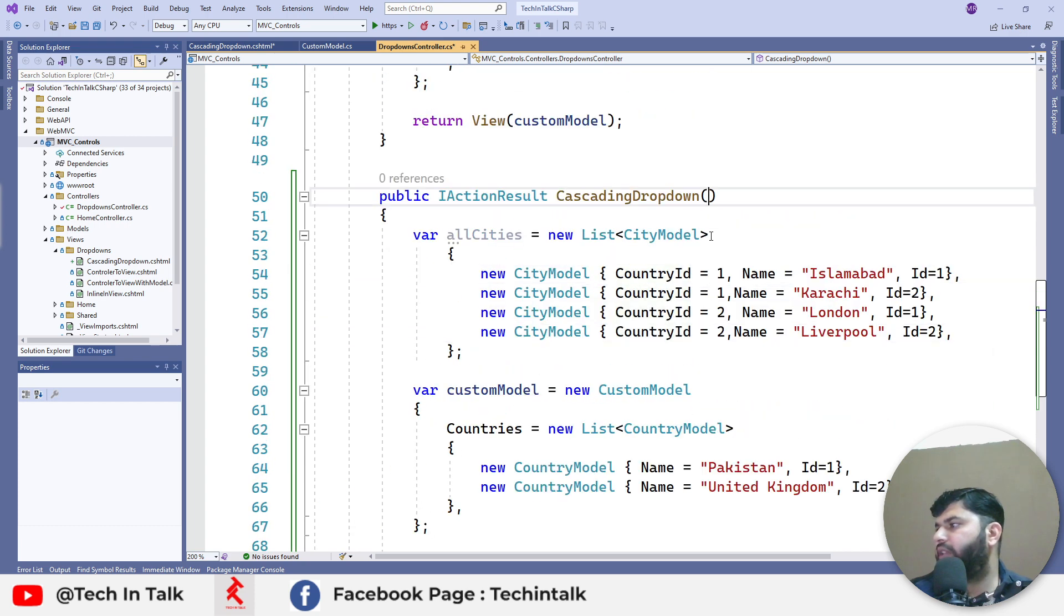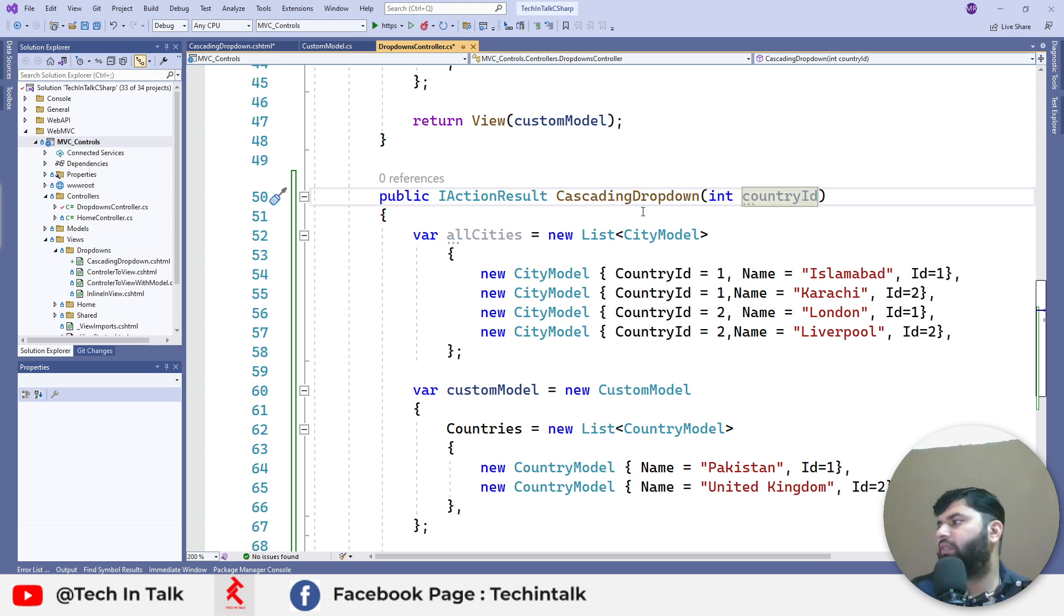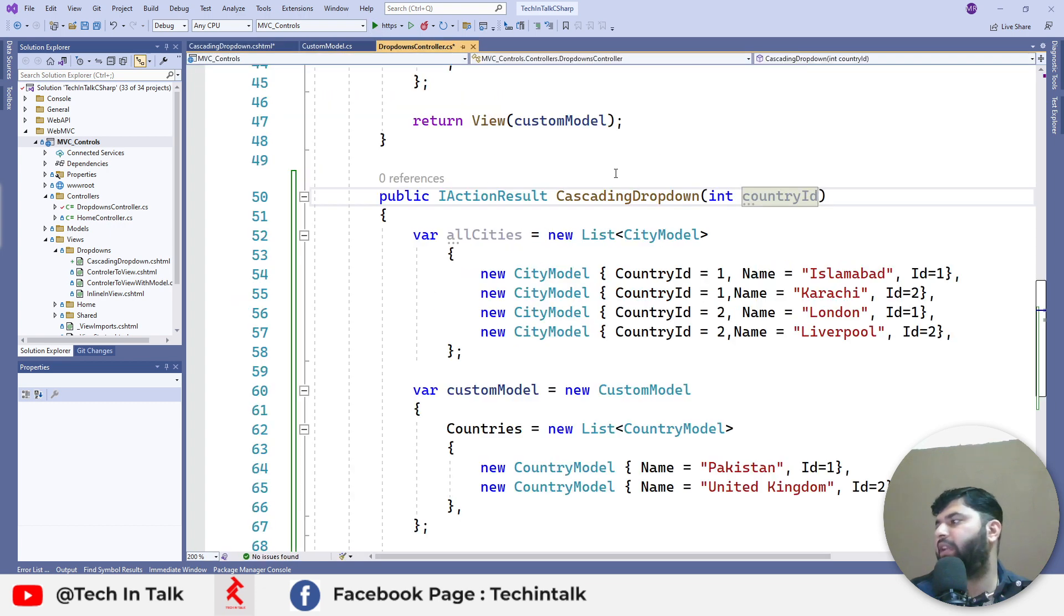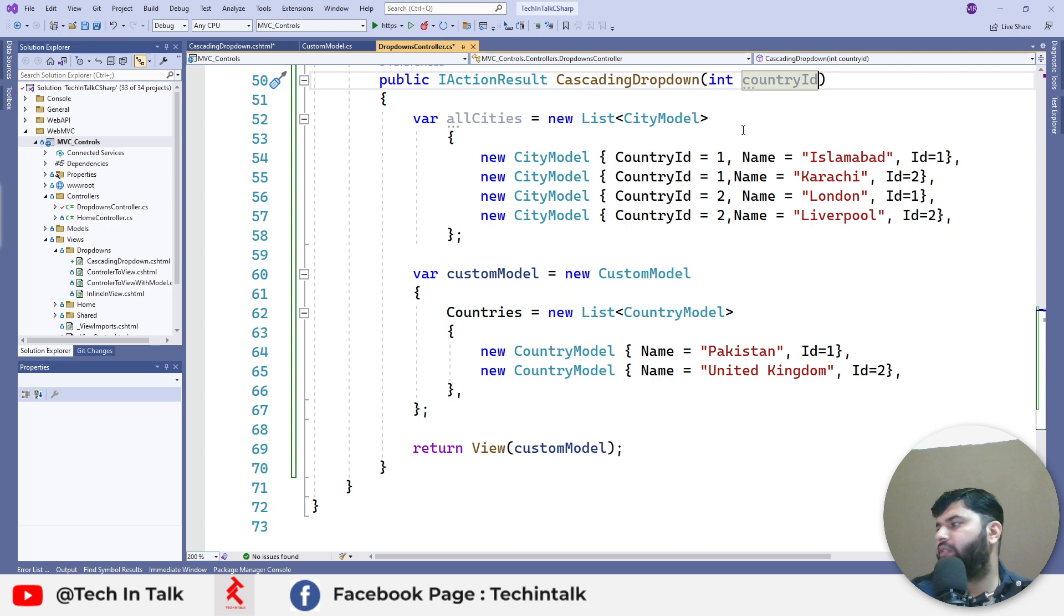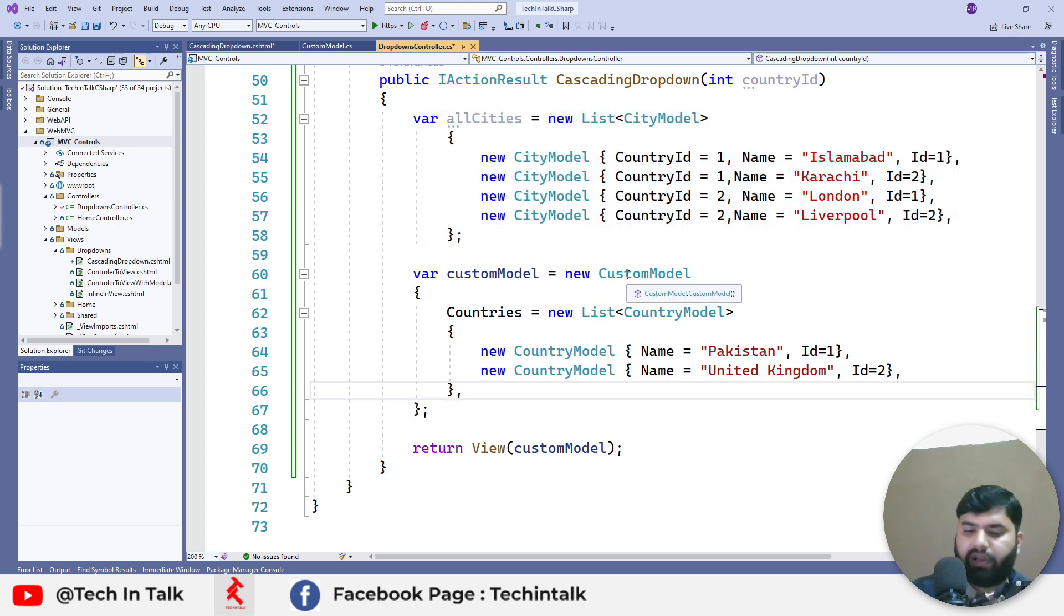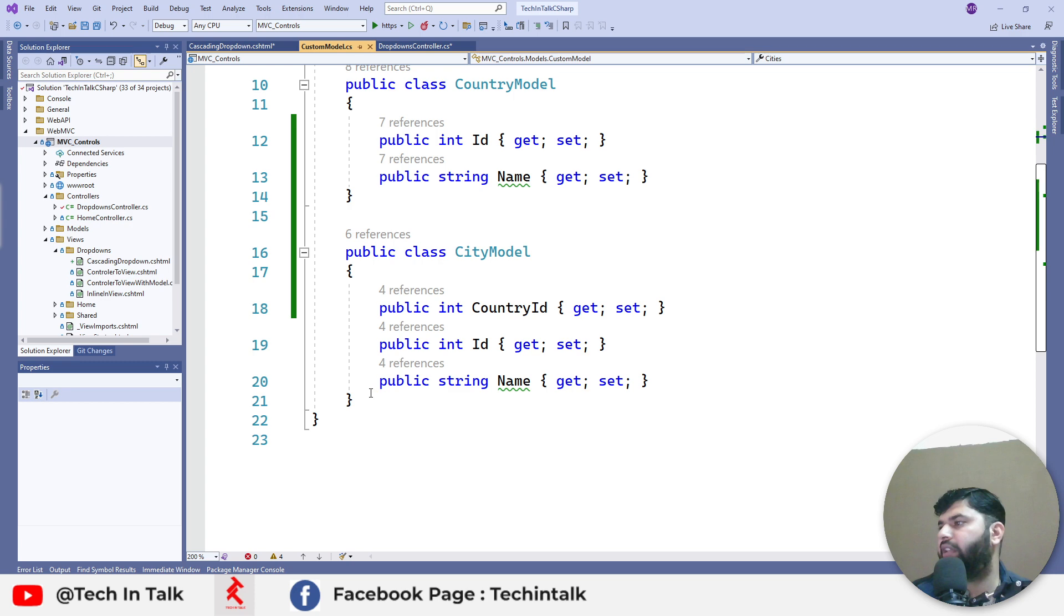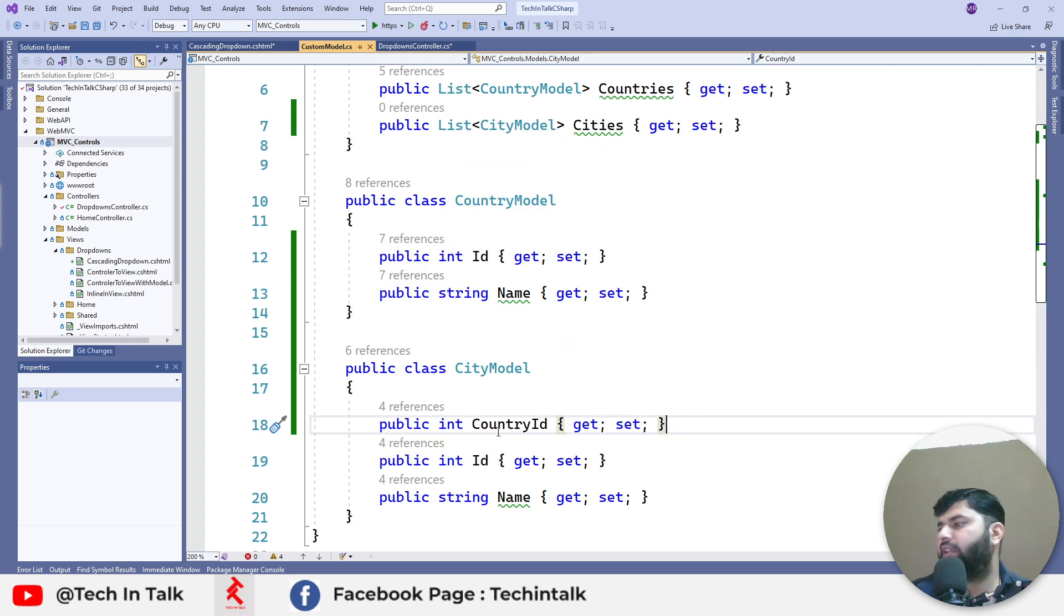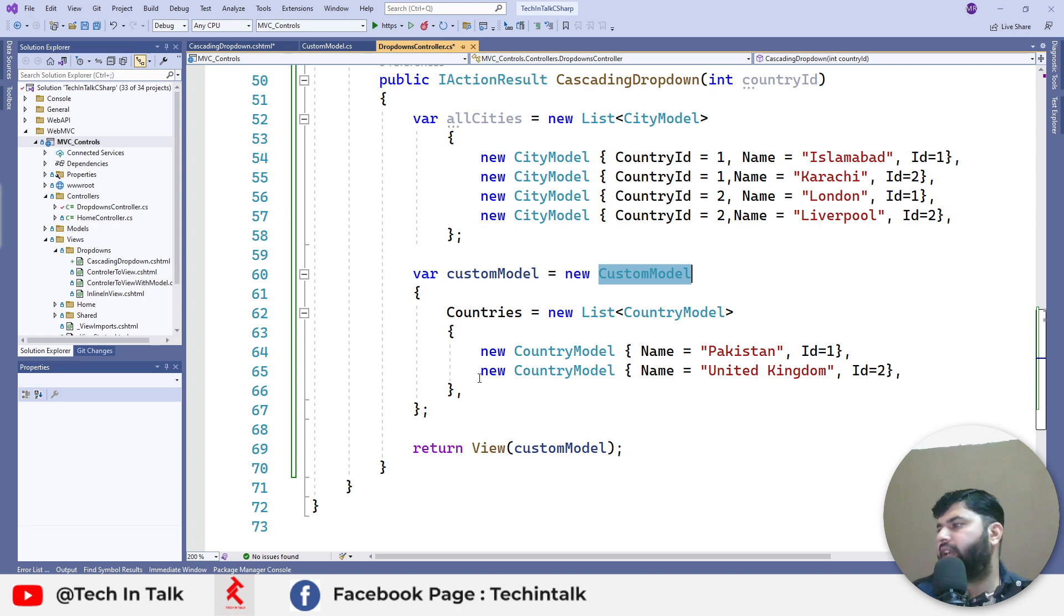Next, what we will need is in the URL, we require the selected country. We can say country ID. Whenever we select any of the country from this dropdown, we will pass that param back to the action and by using that country ID, we can select respective cities from this main list. To incorporate that in the model, I already have added another list, which is a list of cities. The city model is pretty much the same, just one additional ID, which is country ID.